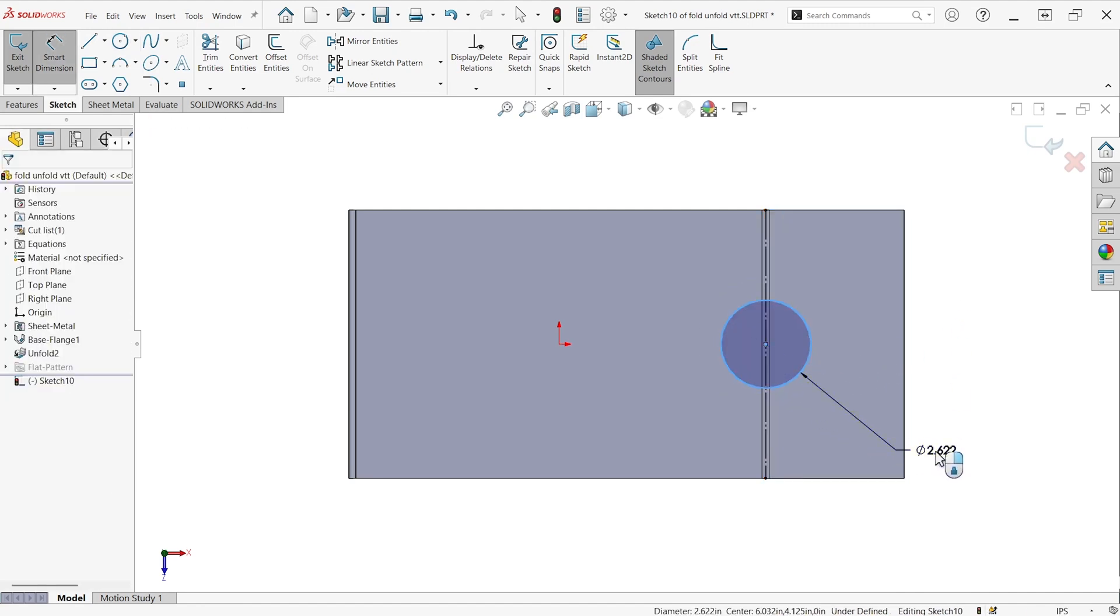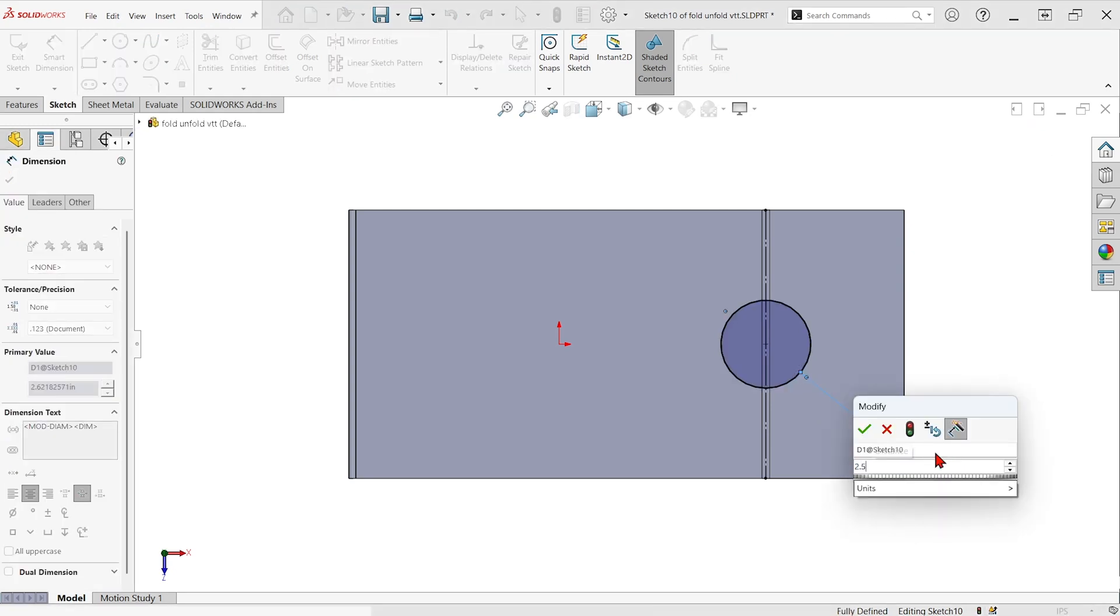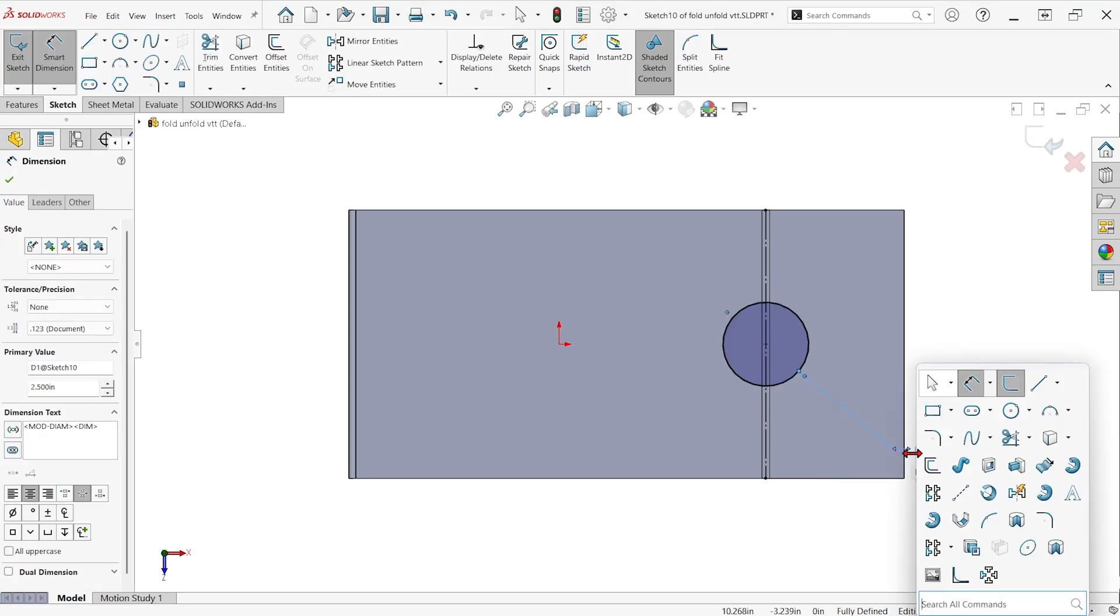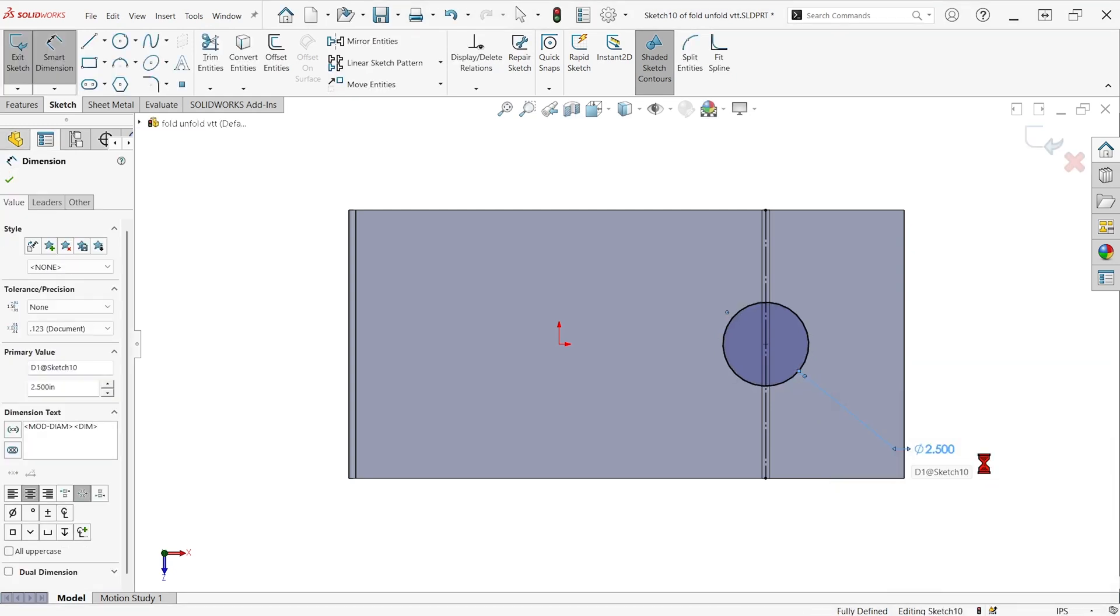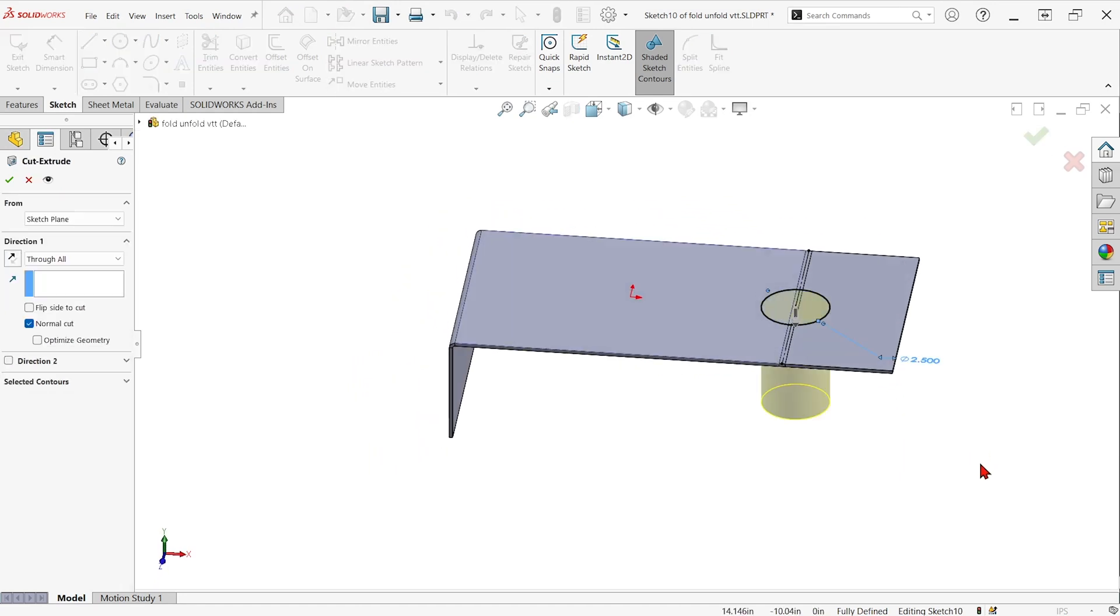And maybe I smart dimension that thing out. And then blast a cut through the part, the same way we normally would with the cut extrude feature.